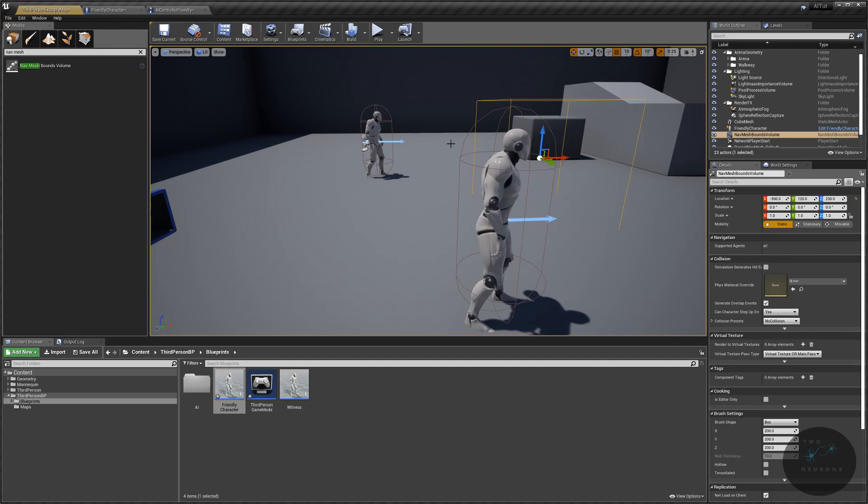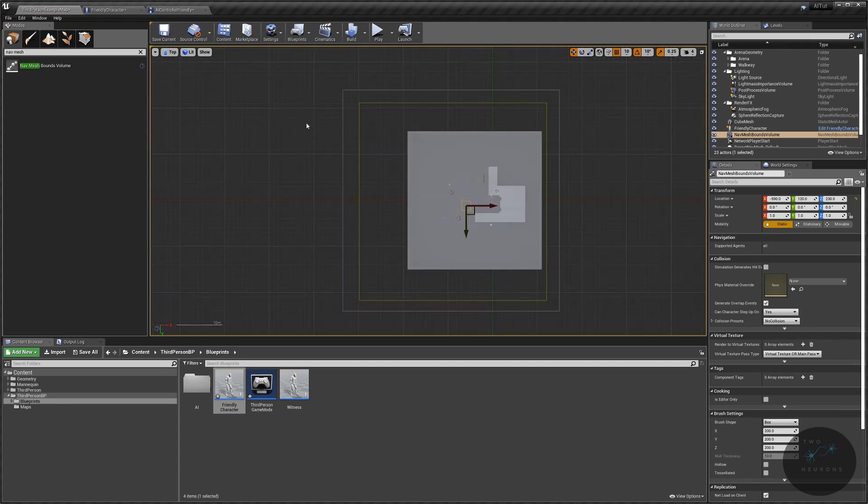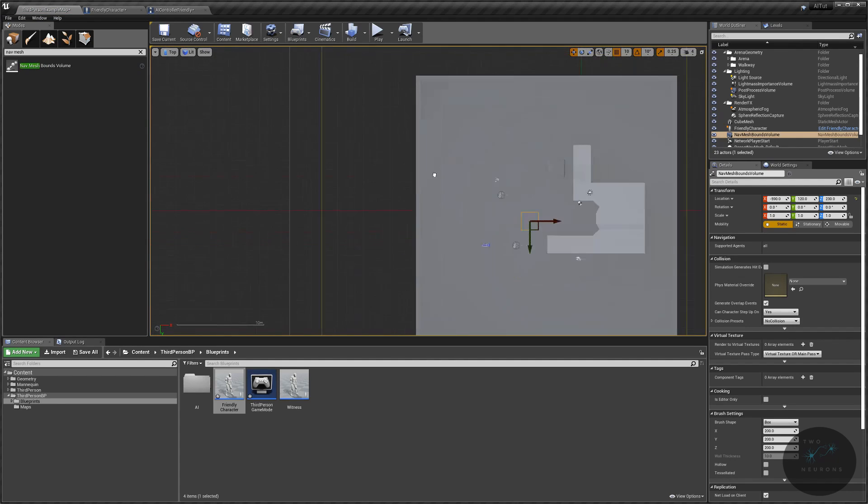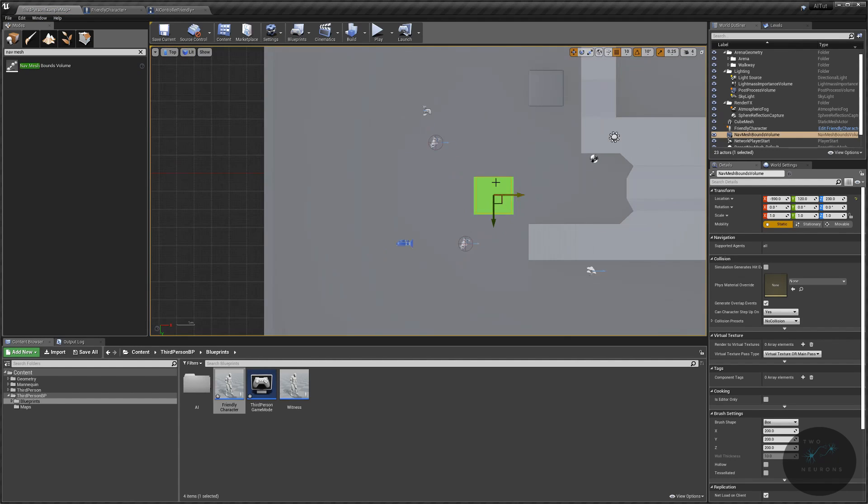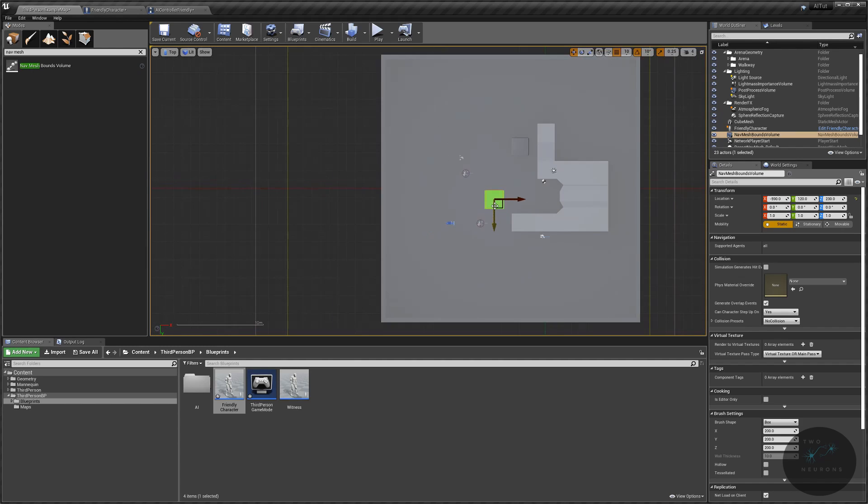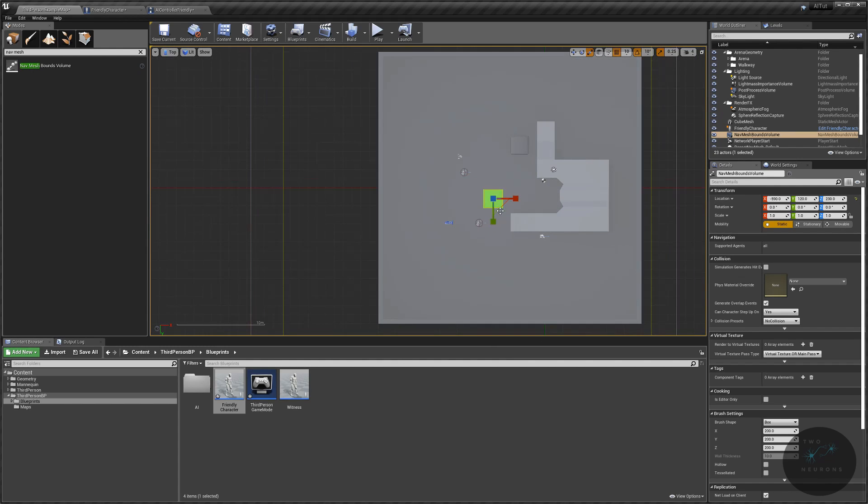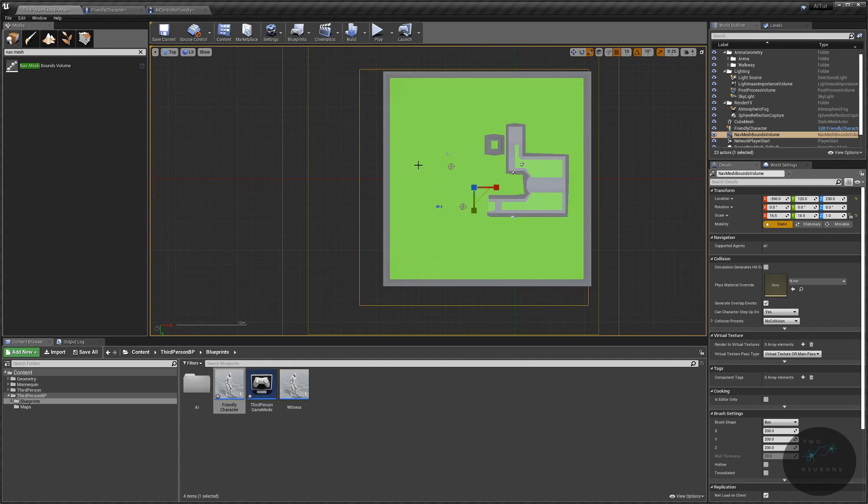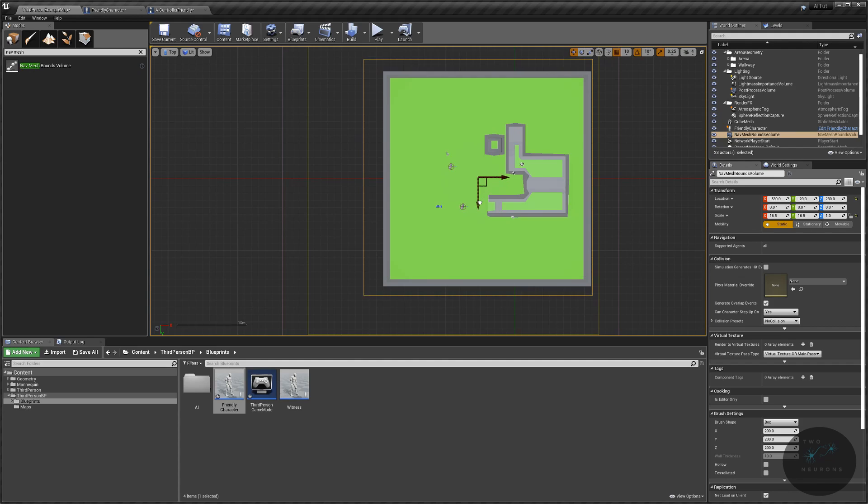Let's grab a nav mesh bounds volume. We're just going to place it on the map and I'm going to switch to top view and I'm going to go from wireframe to lit and I'm going to just hit the P key. And you notice that green area. That's now the navigatable area. Anything that's green is navigatable. Anything that's red is not.